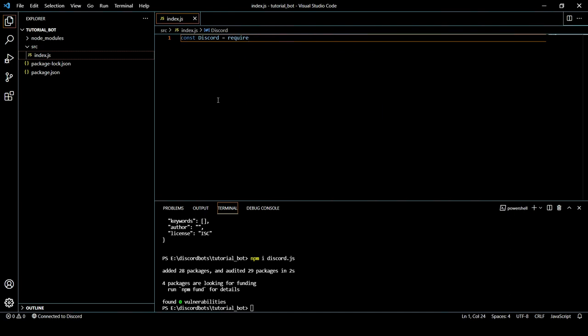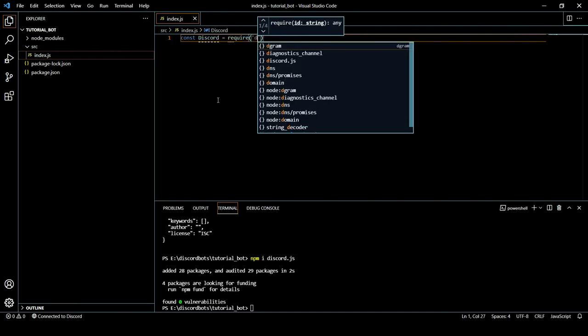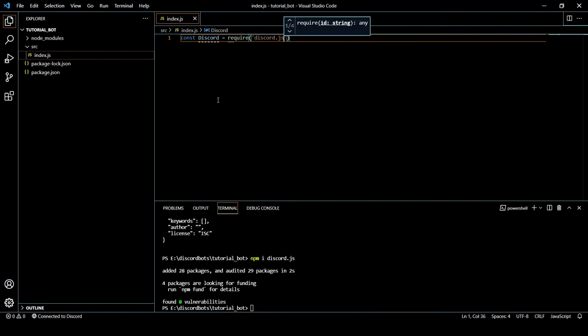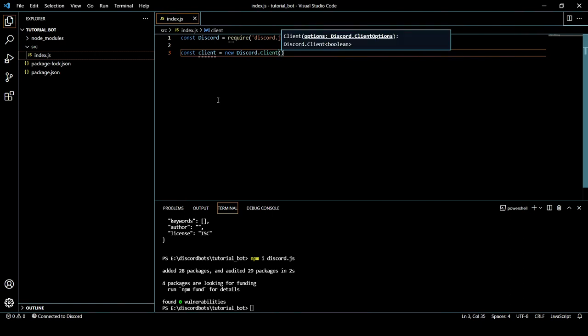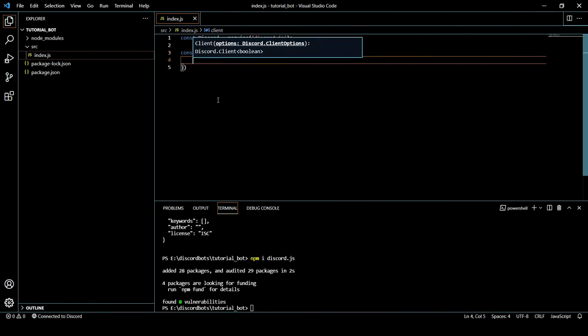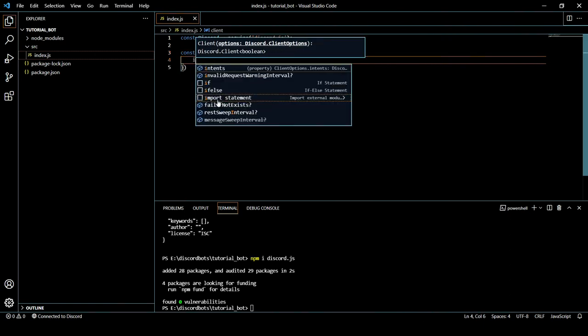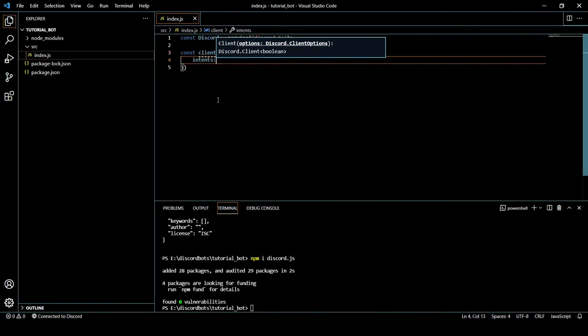We will do const Discord = require discord.js. And then we have to create a client instance. We will name it const client = new Discord.Client to define a new instance, or I should say to create a new instance of the client.